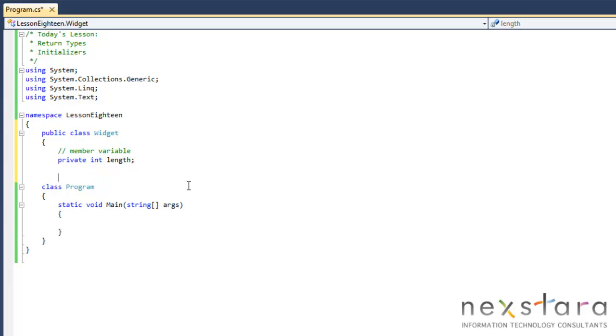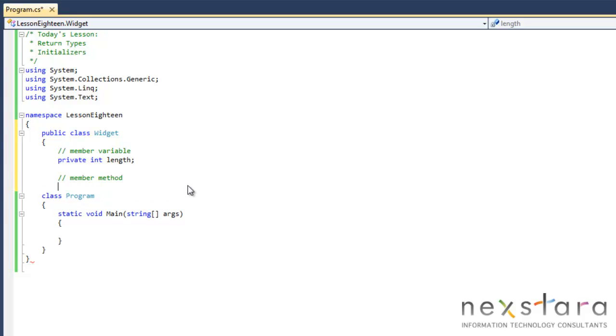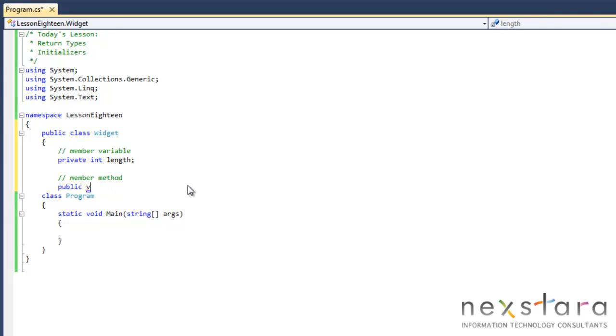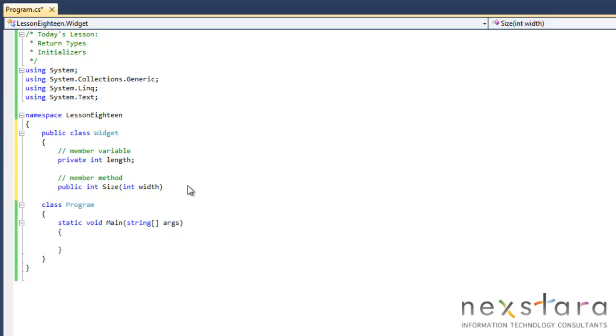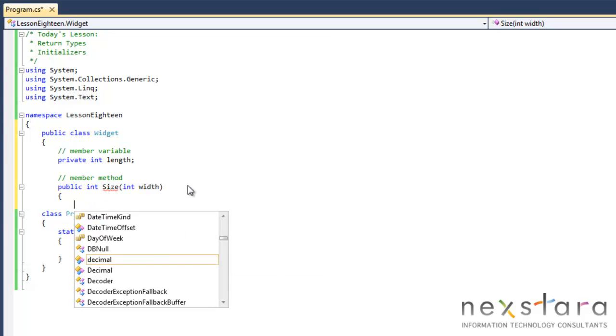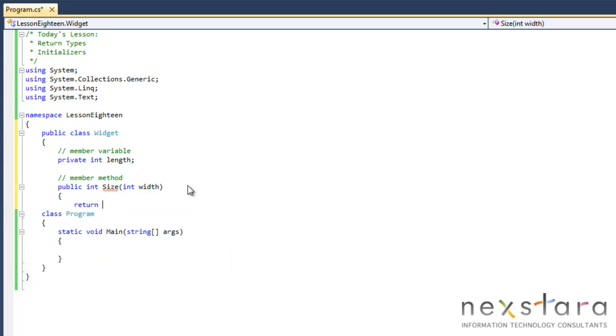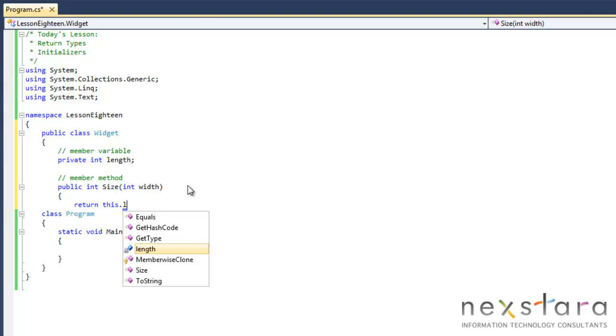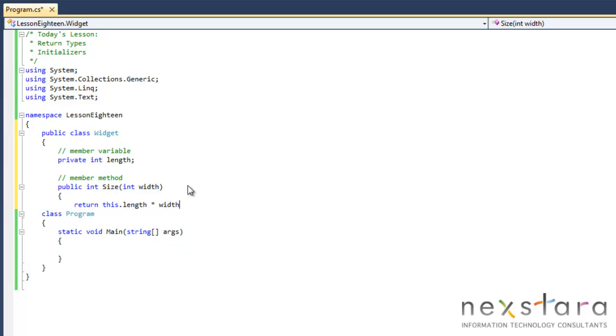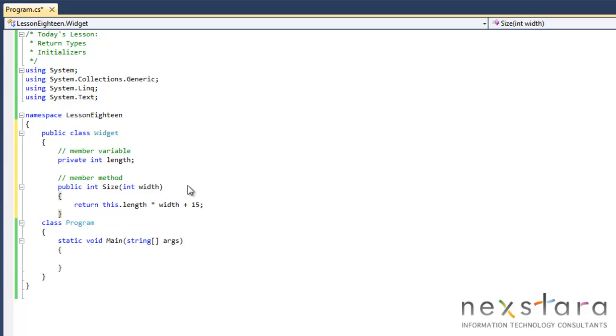So let's create a member method. Typically we're used to saying public void, maybe size. Instead, if we want to have this return a value, we just do public int size. We'll give it an argument to say int width. And to return a value, we could have a whole bunch of stuff up here, but we'll just do return and just say our widget size is calculated by taking the length, this dot length times width plus 15.